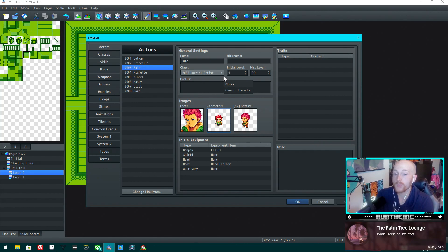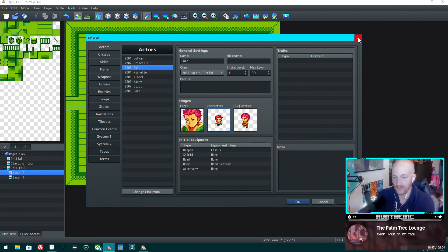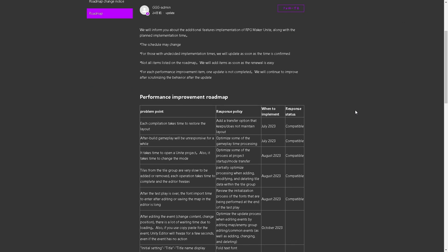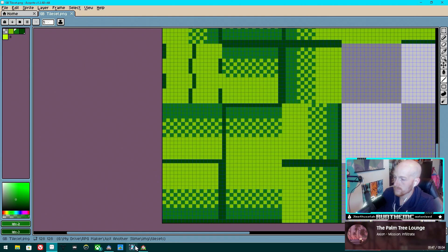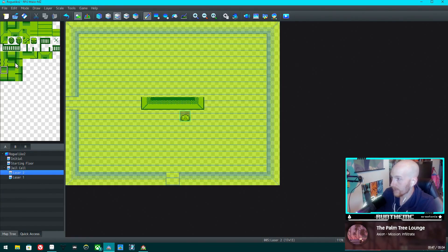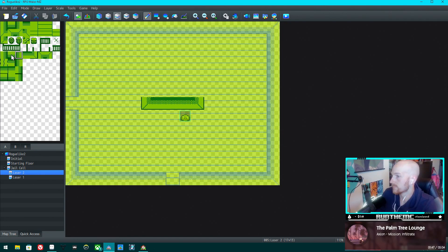I gotta say, I am a little concerned about RPG Maker's future. Unite had delay upon delay, still has no Steam release date, and has had a pretty rocky launch with all the bugs that they literally developed a roadmap for to fix. This is purely anecdotal, and I know it hasn't been released on Steam yet, but I don't know of a single dev that I follow on Twitter or any that have stopped by the YouTube channel or Twitch channel that are planning to switch to Unite even after the bugs get fixed.